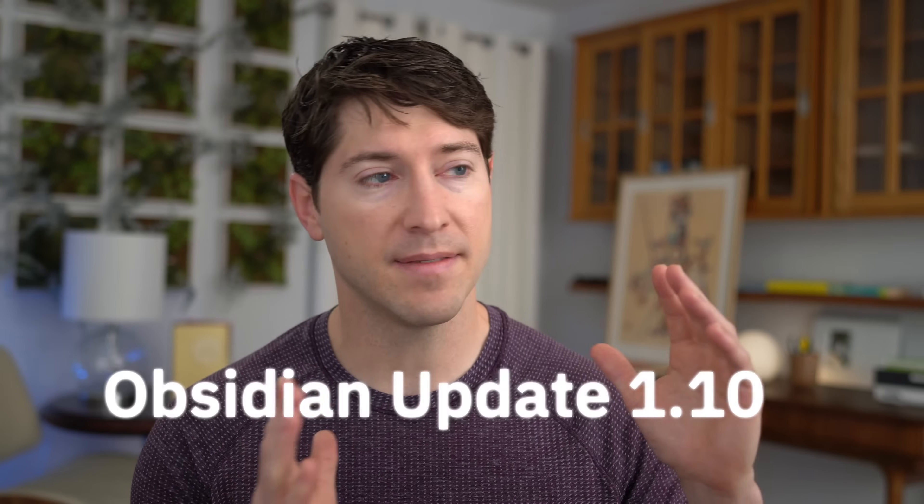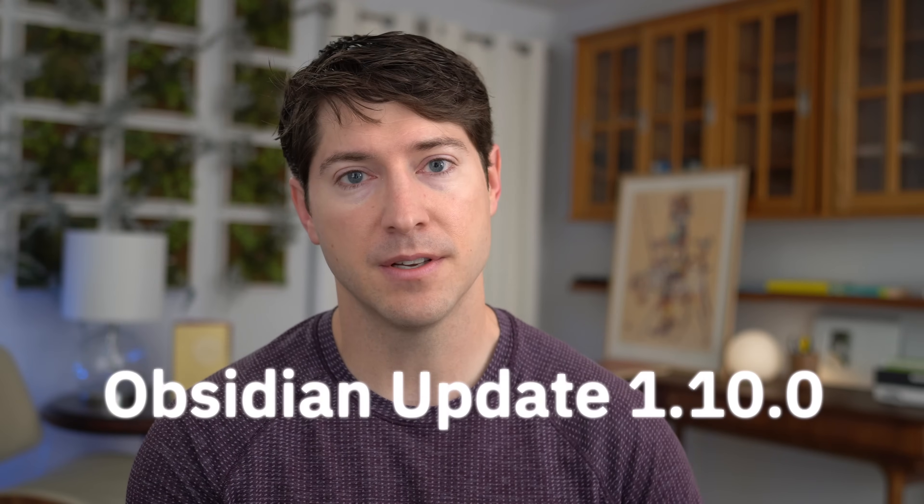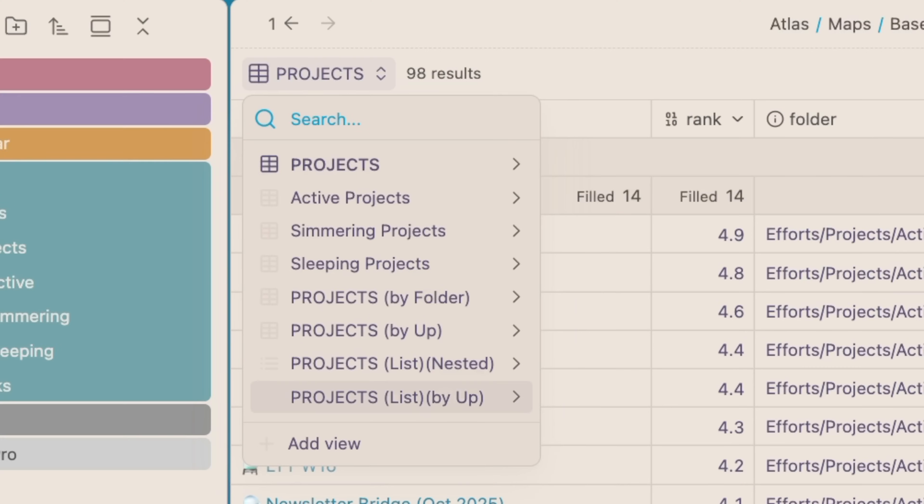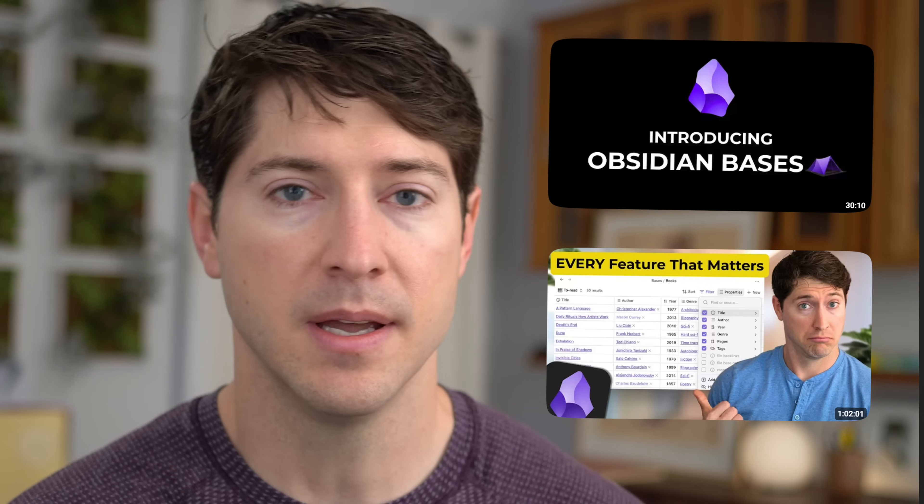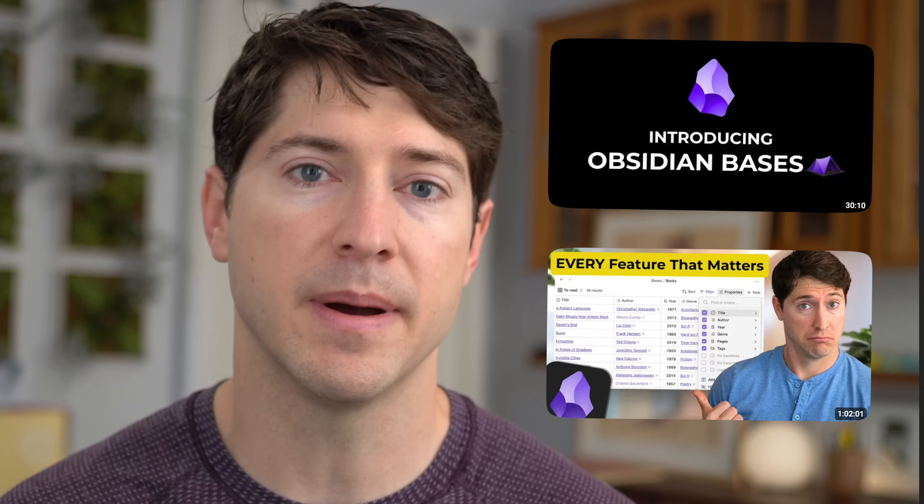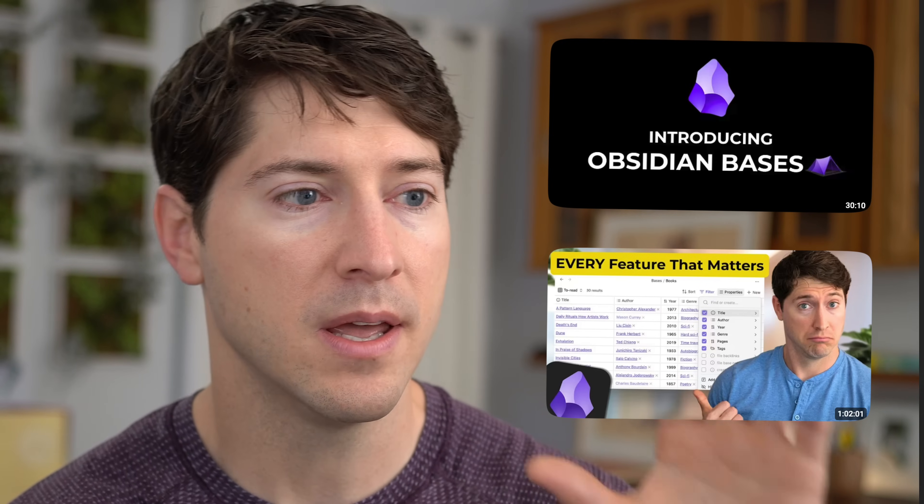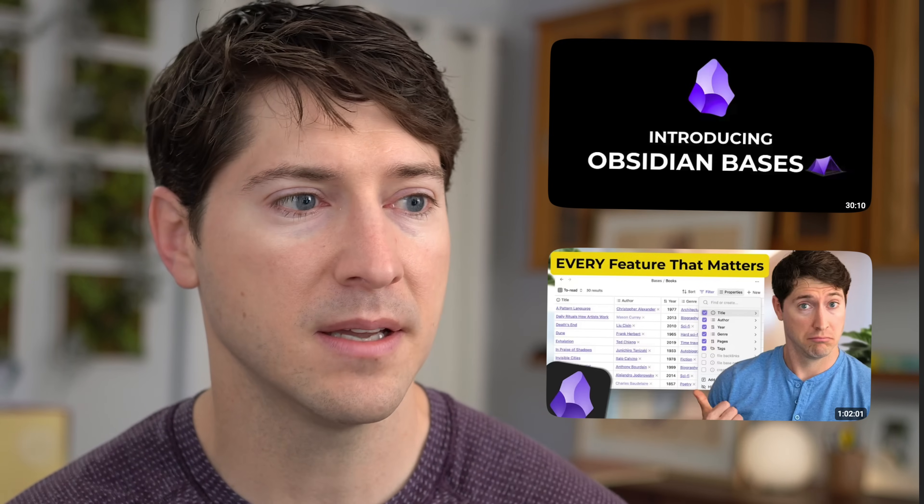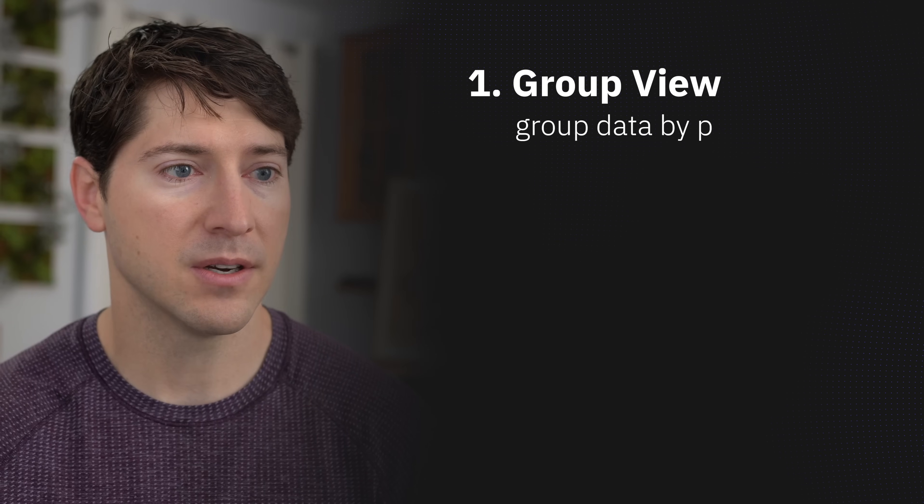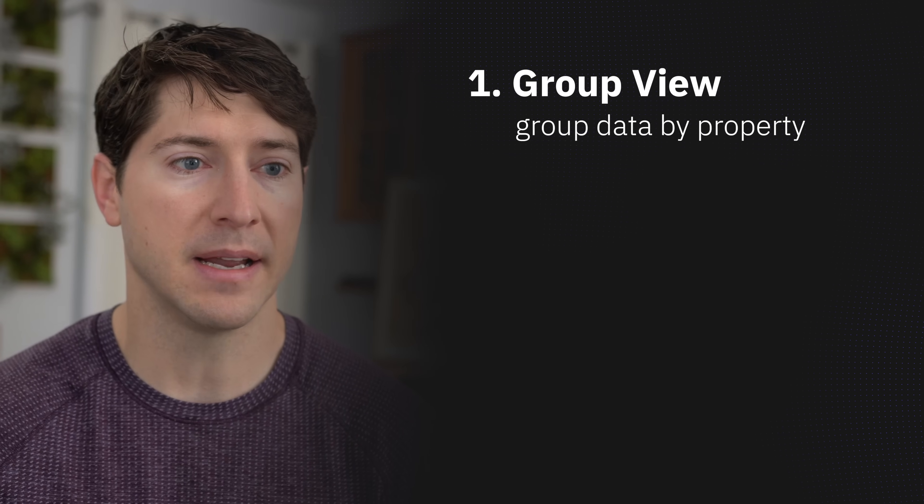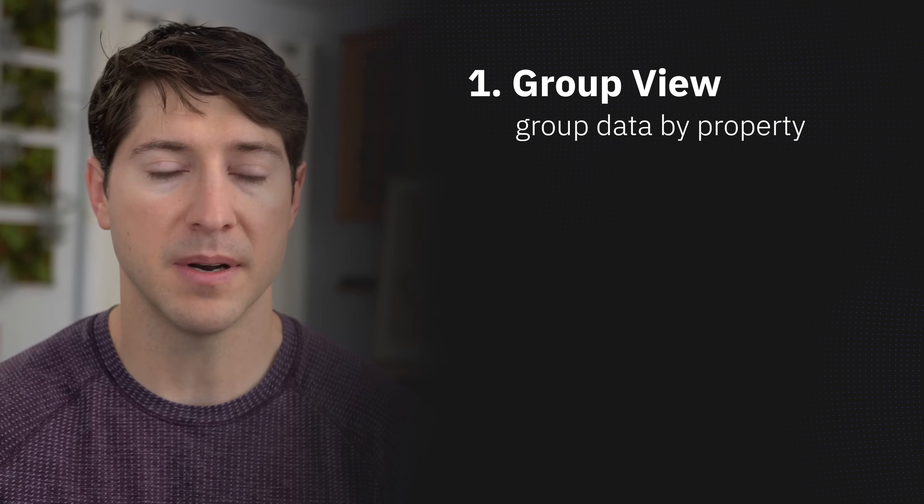By the time you watch this, you'll likely have access to the new features I'm covering in this video, which is mainly about Obsidian bases. As you know, in the previous videos I've covered bases in depth. Today is just about what's new.